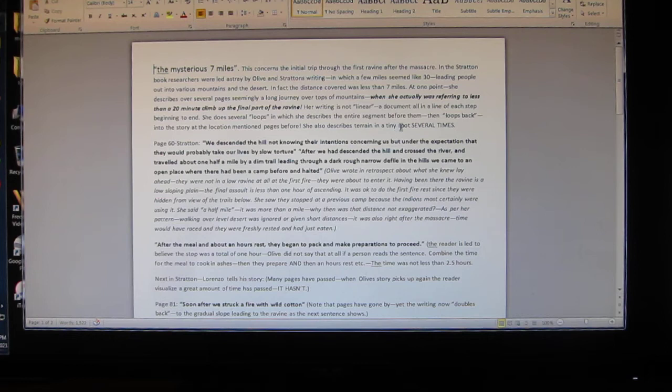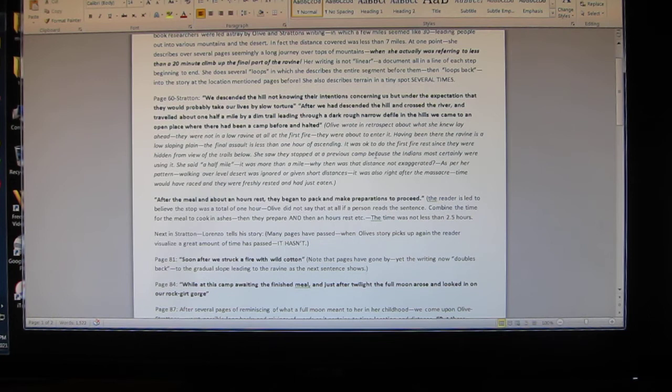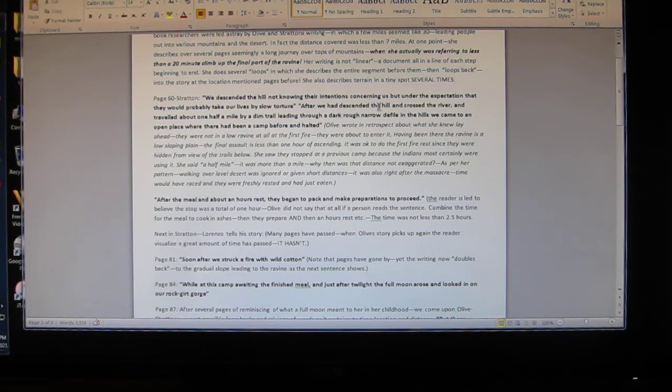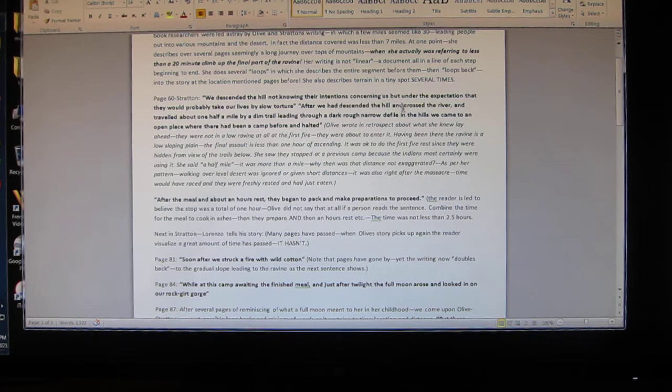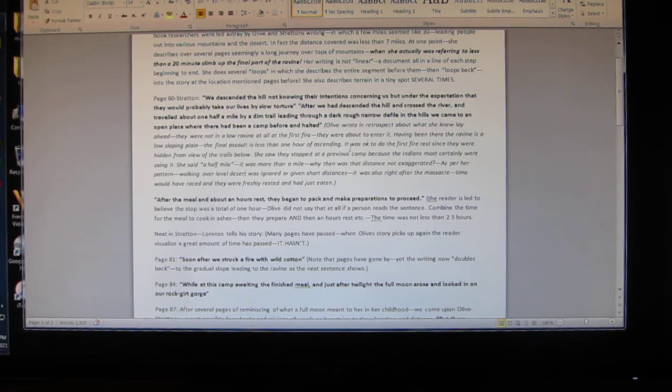Page 60 Stratton: 'We descended the hill not knowing their intentions concerning us, but under the expectation that they would probably take our lives by slow torture. After we had descended the hill and crossed the river and traveled about one half of a mile on a dim trail leading through a dark rough narrow defile in the hills, we came to an open place where there had been a camp before and halted.'